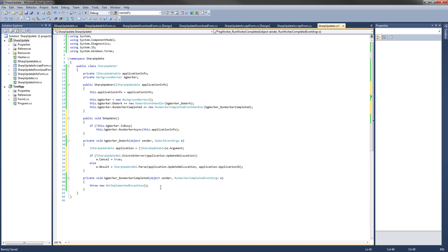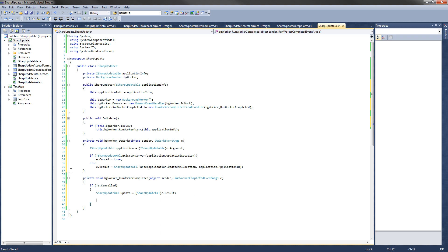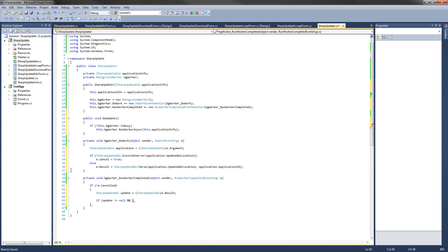We can get rid of the placeholder. First thing we want to do is check if it's canceled — if e.Cancel equals true. So if not e.Canceled, this will happen if it's not canceled. If it is canceled because the file does not exist on the server, we won't do anything more — that's where it ends. But if it does exist, we want to get the result: set a new SharpUpdateXML called update, cast from e.Result as a SharpUpdateXML object. Now that we have the object, we want to make sure update is not null, because if it is and we try to do anything on it, an error will be thrown.